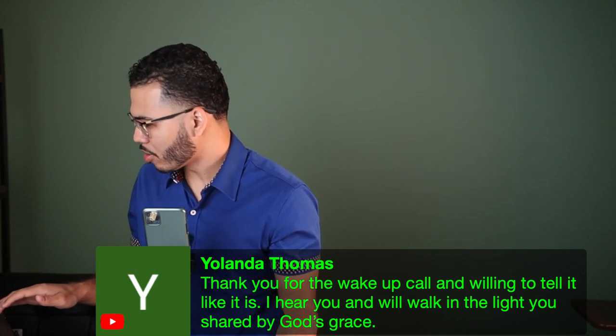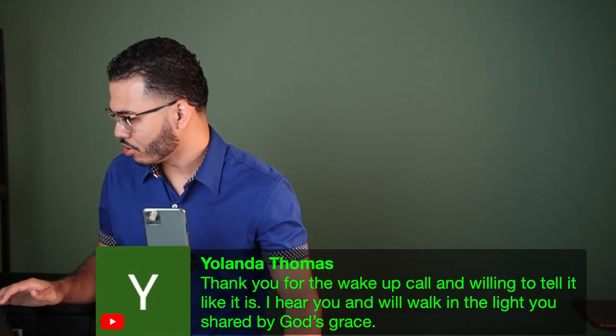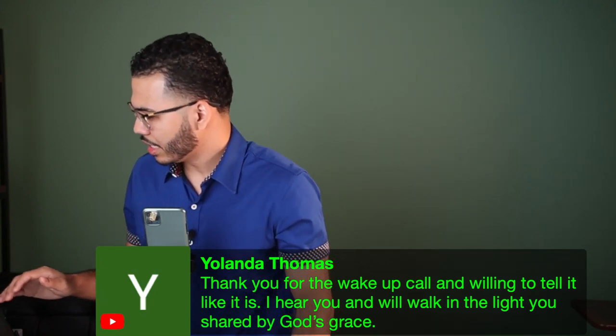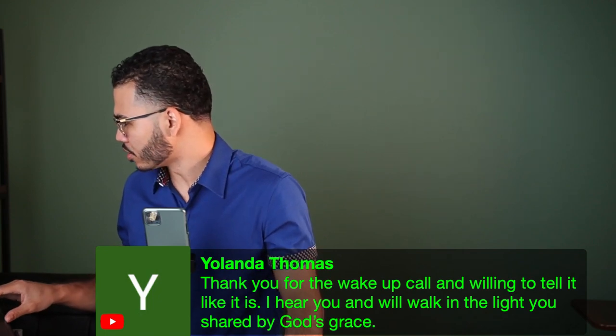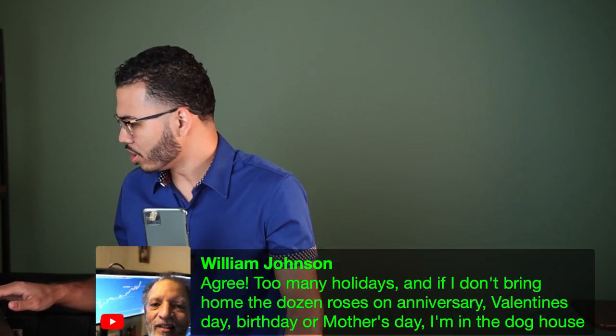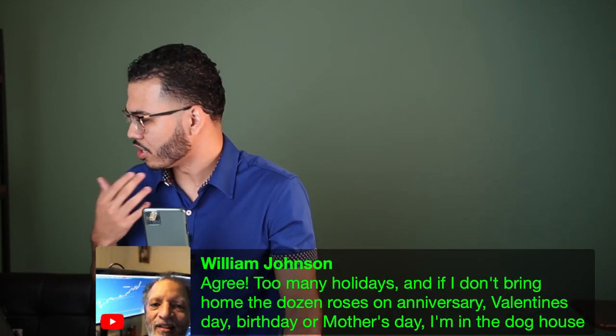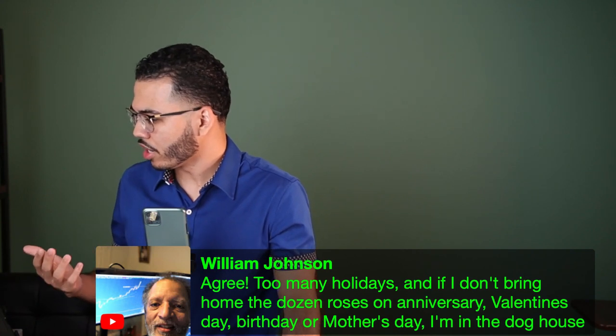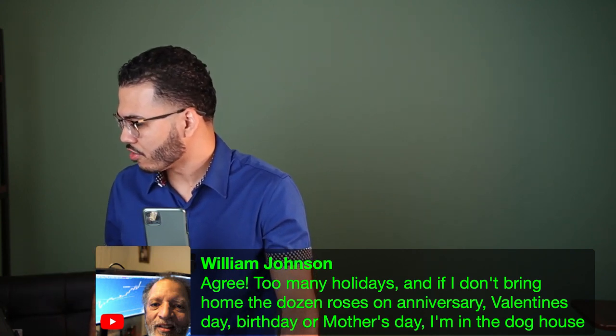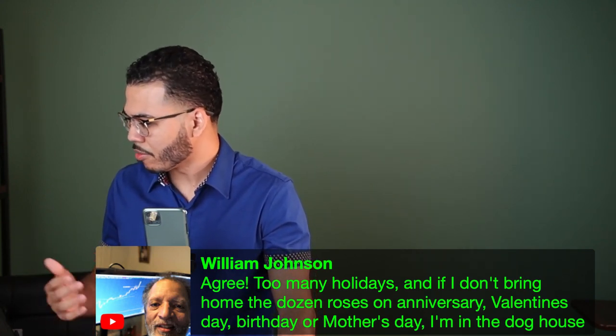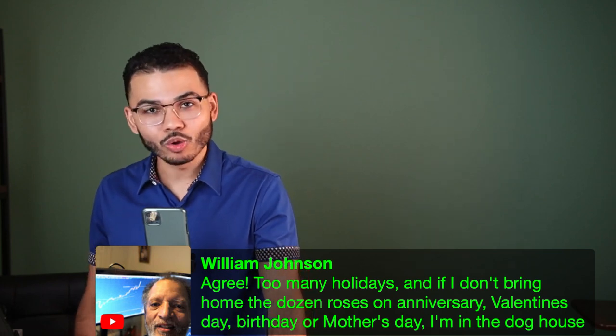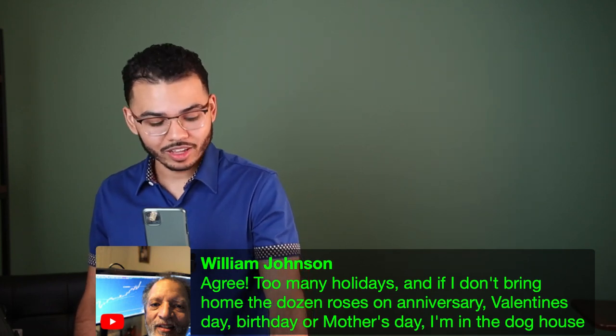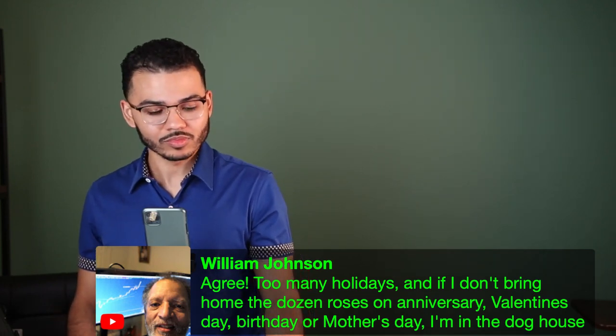I know Anna has a thumbs up. Yolanda says thank you for the wake-up call, willing to tell it like it is. William Johnson's agree - too many holidays, and if I don't bring home the dozen roses on anniversary, Valentine's Day, birthday, Mother's Day, I'm in the dog house.